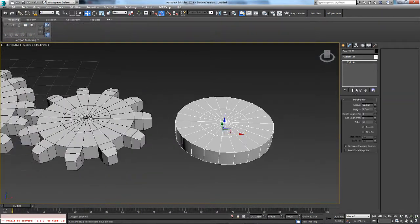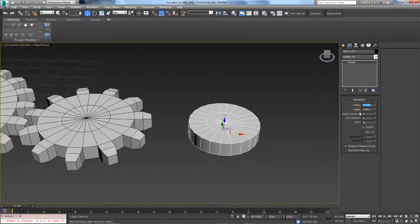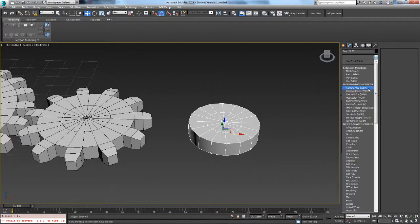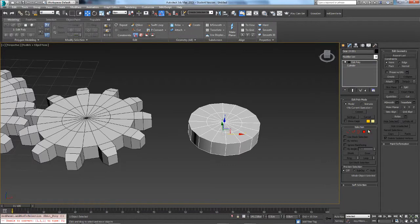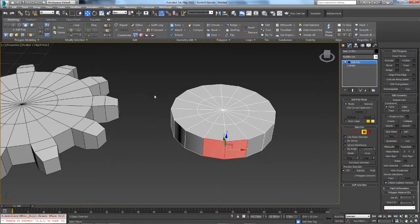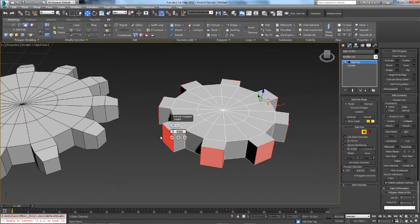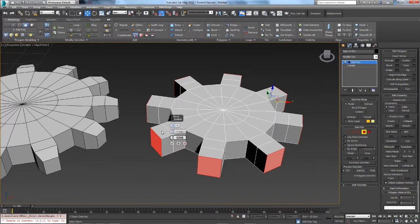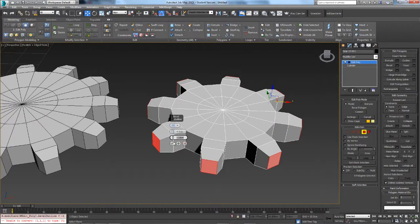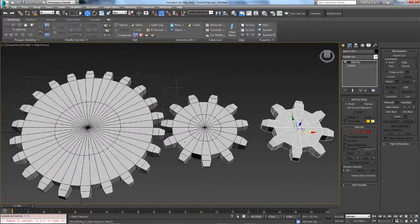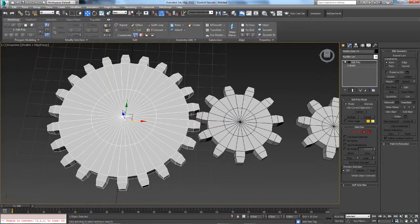For the third gear, set it to 16 sides. Use the usual dot selection, then extrude 4 cm and bevel with a height of 4 and an outline of minus 1. This is where the fun starts.